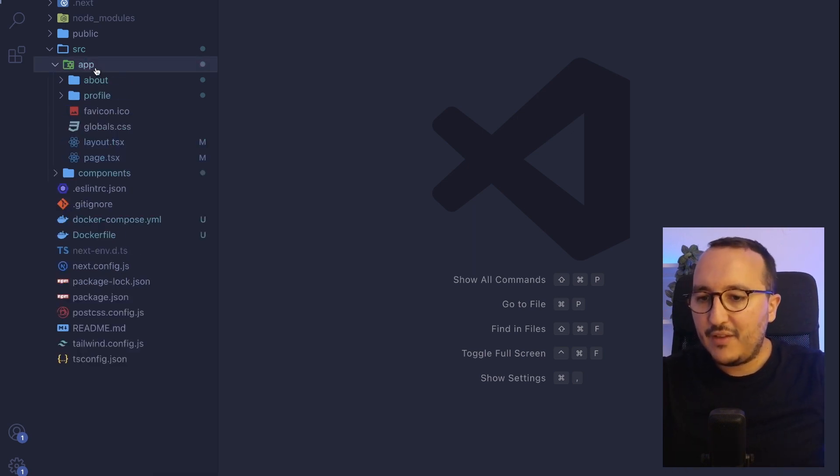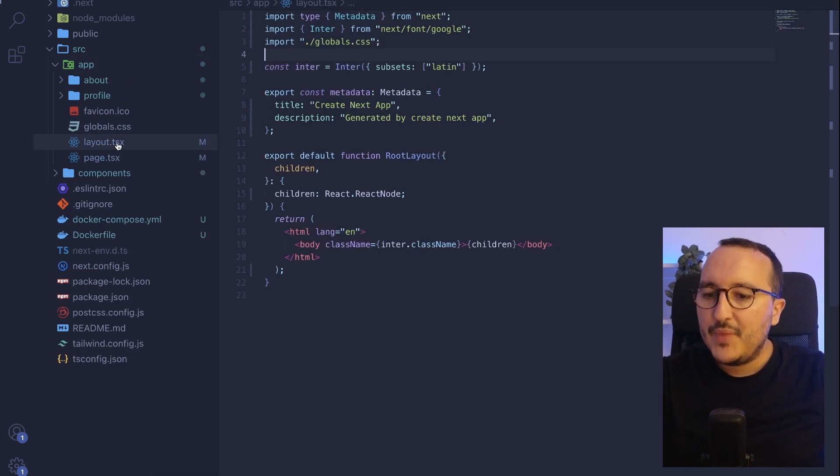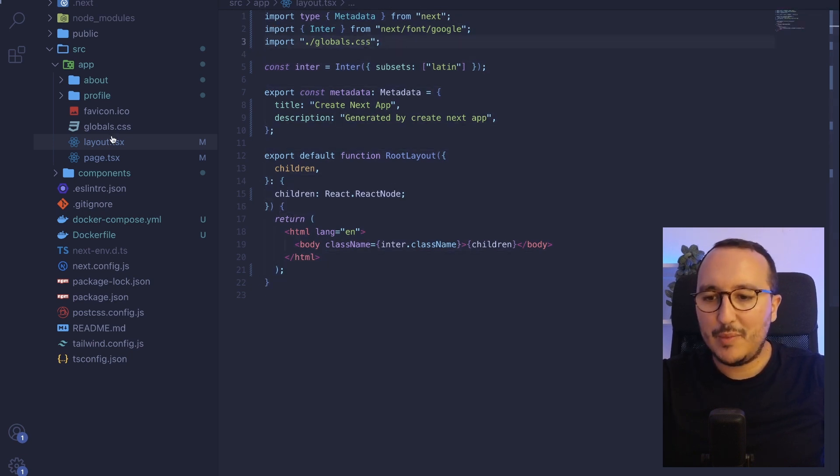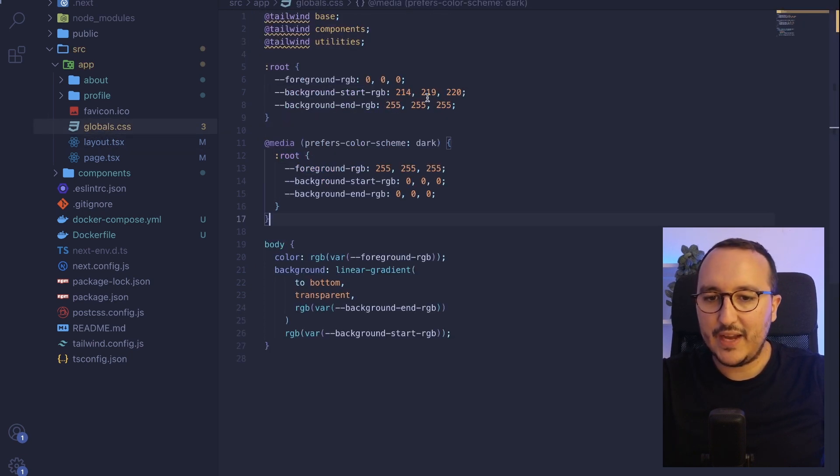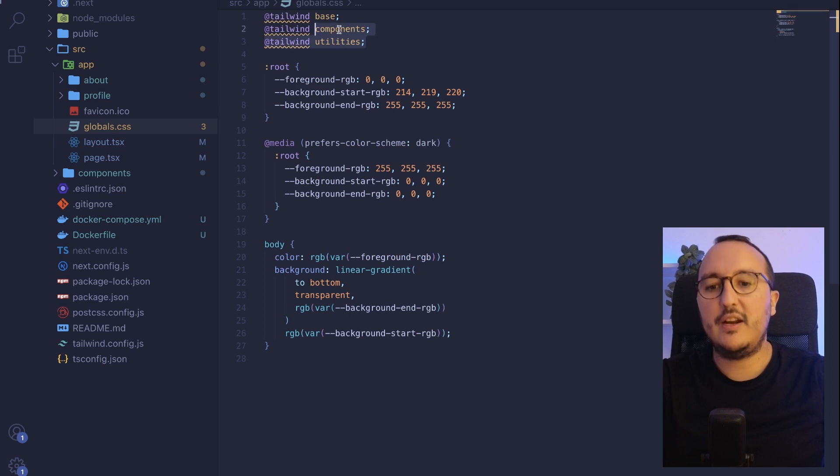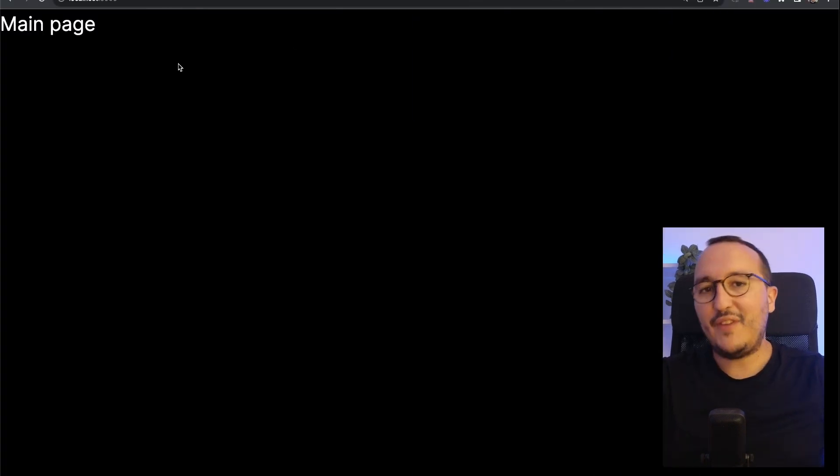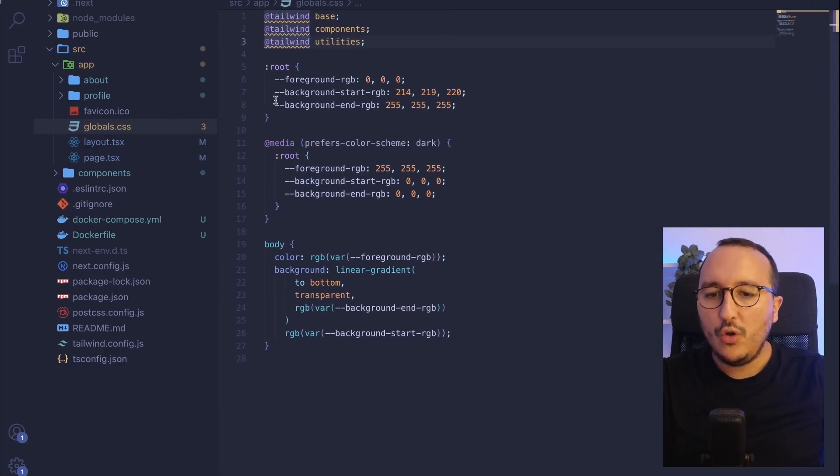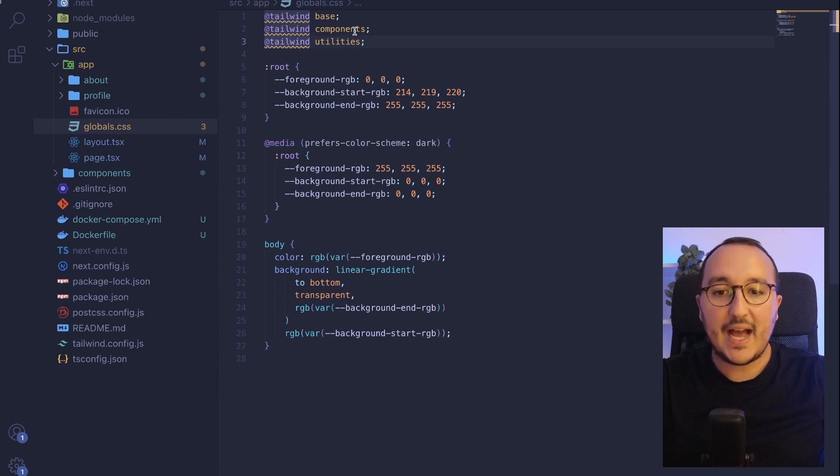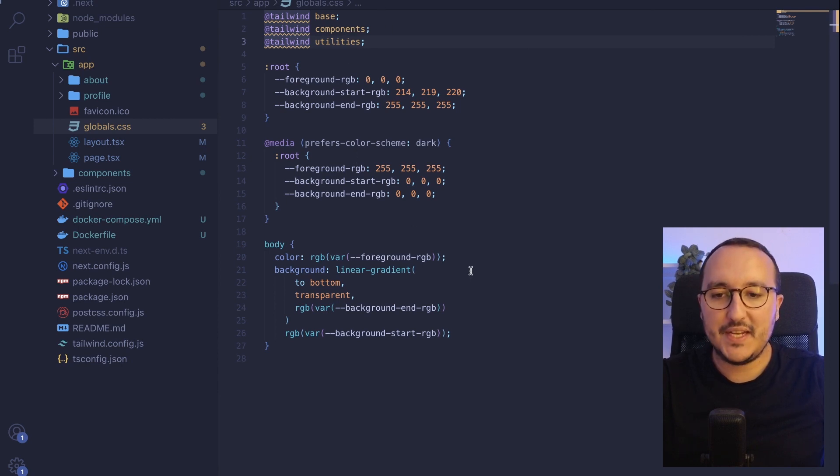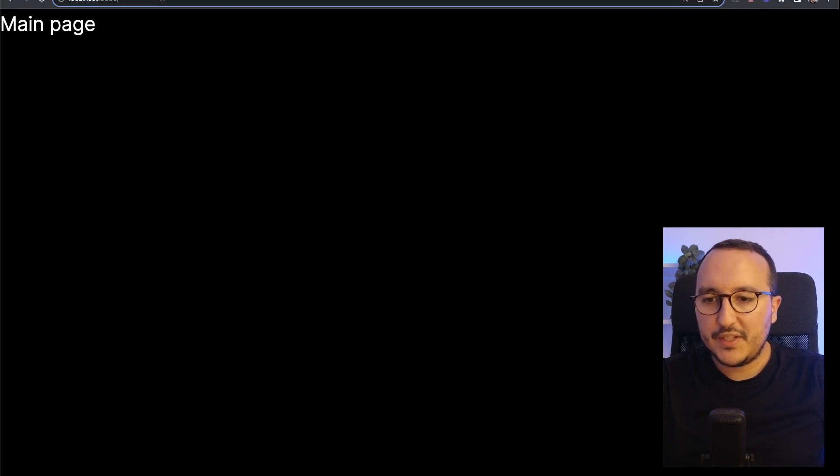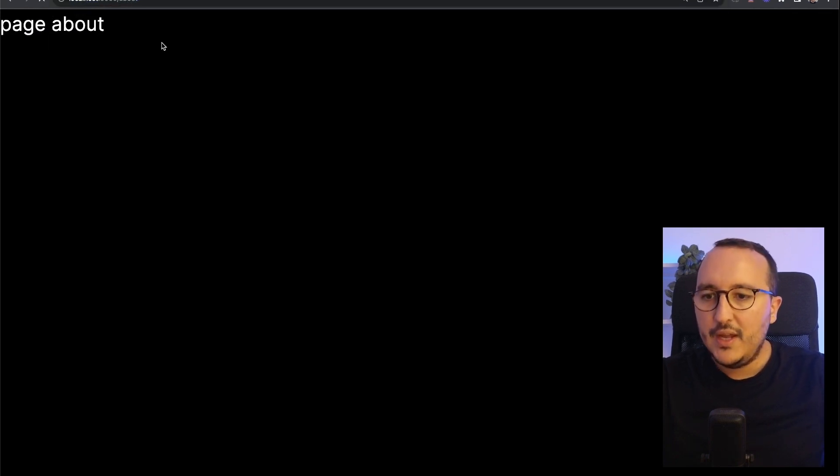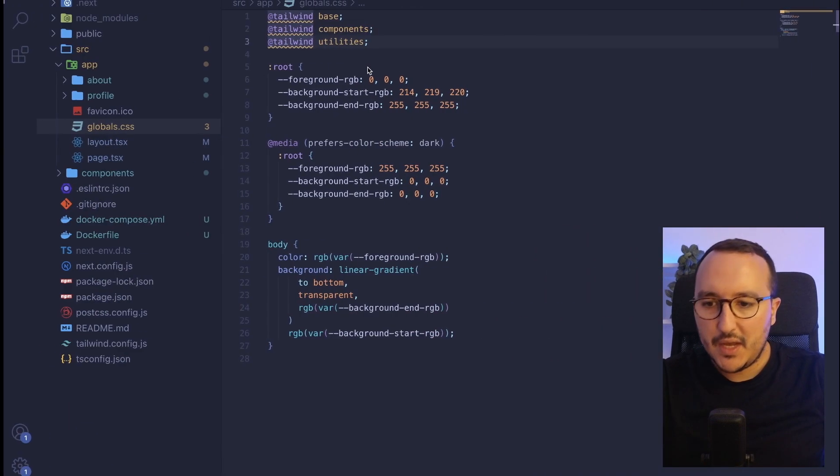So here I got my folder app and I got this layout.tsx at the root and I got this global.css file which is coming here injecting my Tailwind. If I come back to the page, I can see here that I got all the CSS code coming actually from global.css. And if I go to the page, for instance, slash about, we can see here that I still got the CSS.